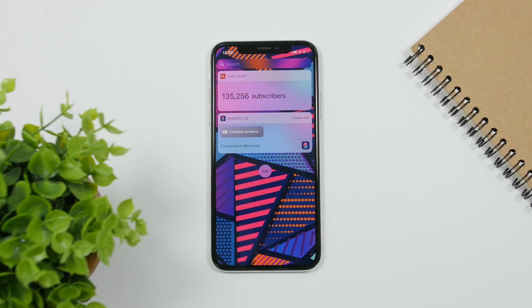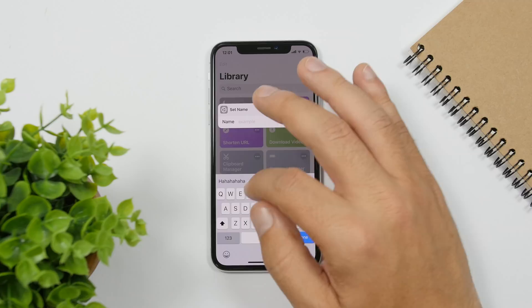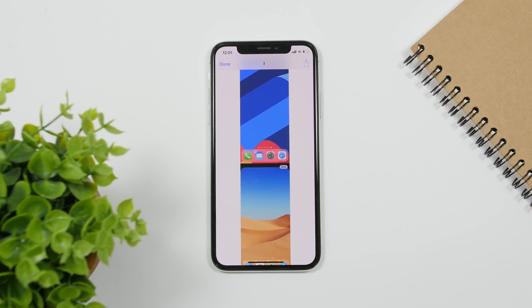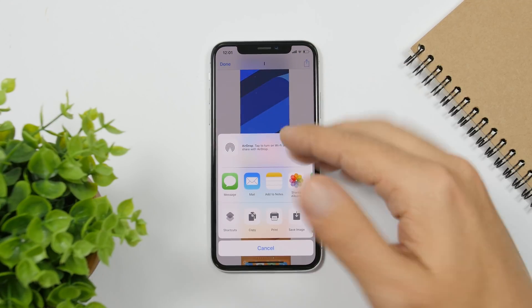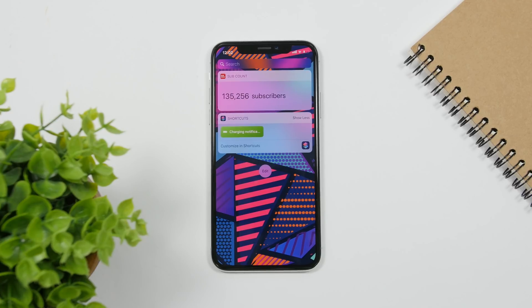Combine Screenshots allows you to combine a few screenshots into one. So if you take screenshots of a Twitter or Instagram feed and need them joined together, you can do that using this shortcut. Just run the shortcut, select the screenshots, enter a name, click Done, and it will combine those screenshots into one. You can then tap to save it to the camera roll of your device.